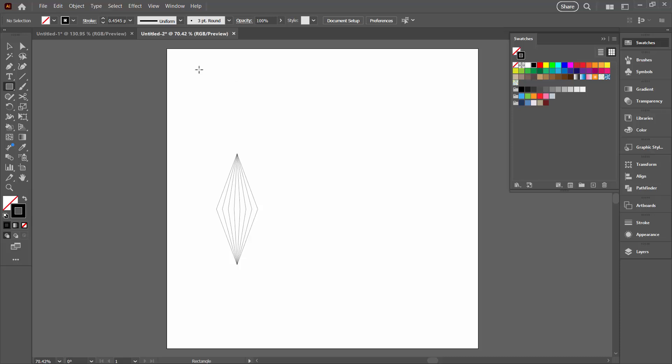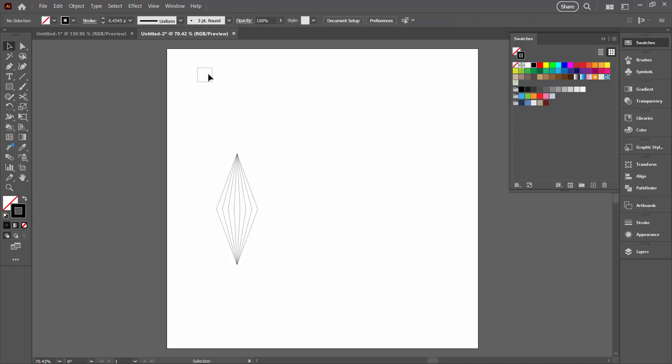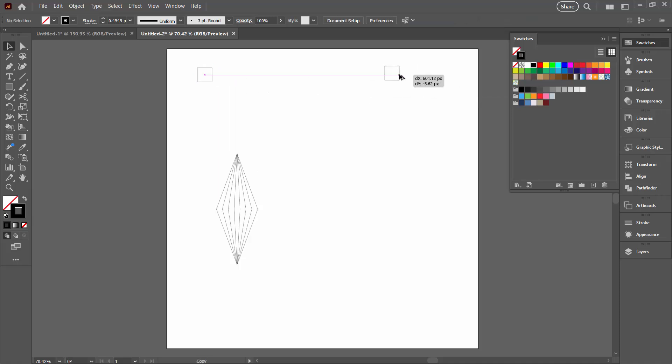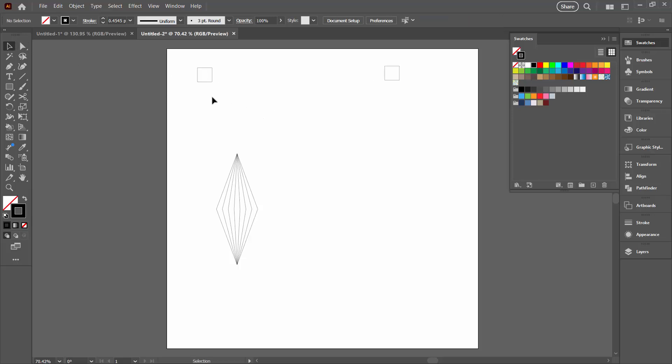I'm going to the rectangle tool here and I'm just going to drag out a square. I'm going to duplicate it, holding down the Alt key and just dragging it into a new position.